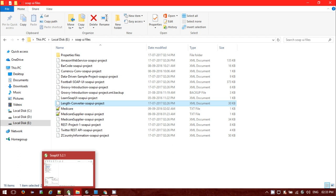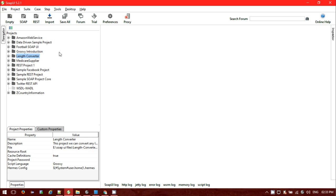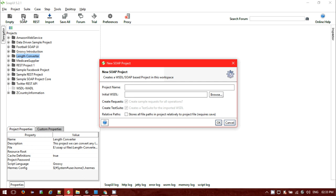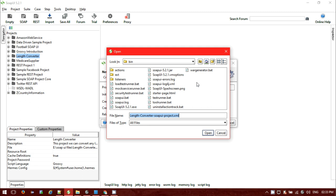While creating the SOAP UI project, you can browse and use the already downloaded XML file to create the project. First we need to click on 'Create a new SOAP project'. You need to give a project name and then provide the initial WSDL. If you have already downloaded the XML file, you need to provide the path where it is located.